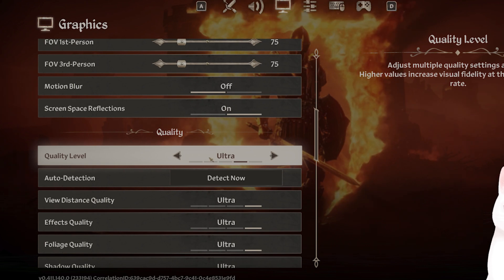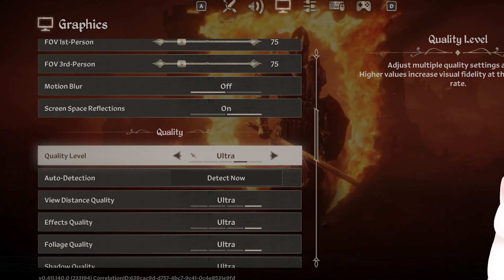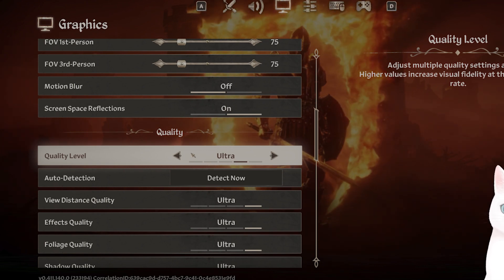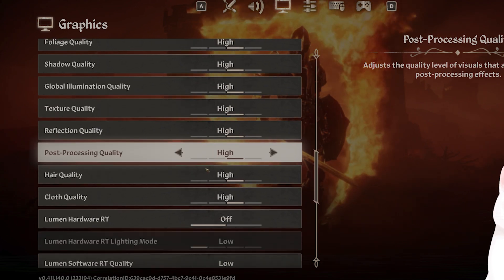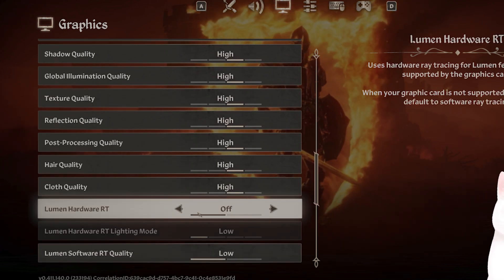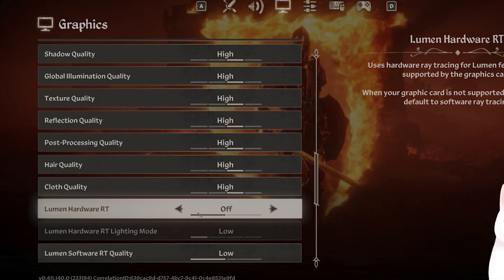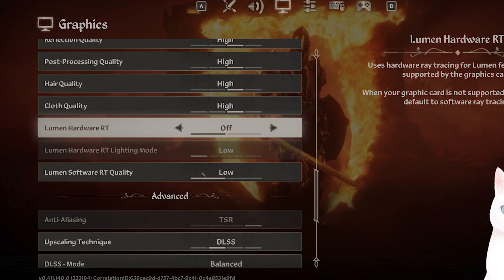Scroll down until you see quality level. Depends on your computer, but you can switch this to high. You want to turn off Lumen hardware ray tracing if it is on. This puts a huge strain on your computer.